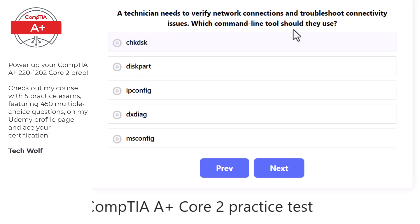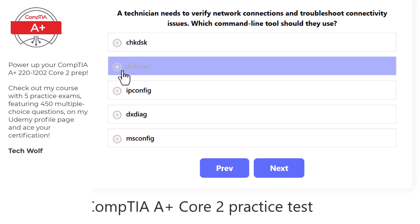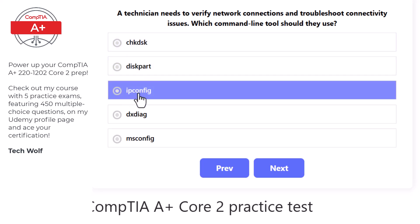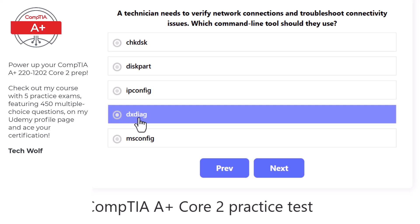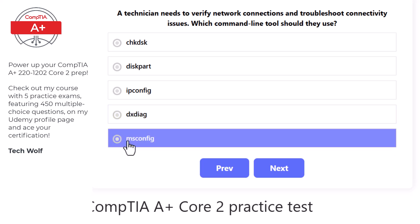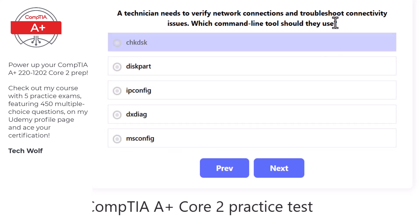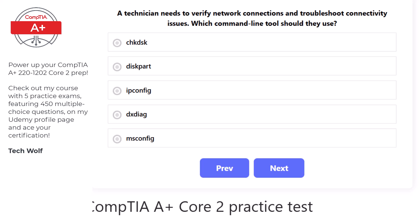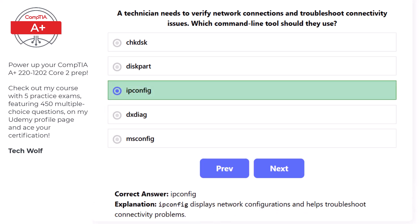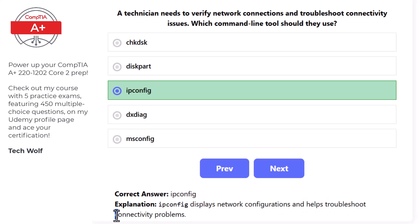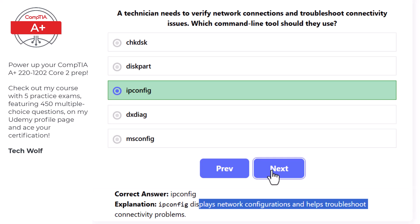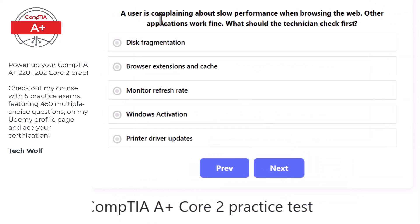Next question: a technician needs to verify network connections and troubleshoot connectivity issues. The correct command line tool is ipconfig, as ipconfig displays network configurations and helps troubleshoot connectivity problems.